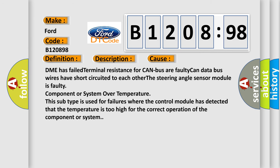DME has failed terminal resistance for CAN bus, or faulty CAN data bus wires have short-circuited to each other. The steering angle sensor module is faulty, or component or system over temperature.